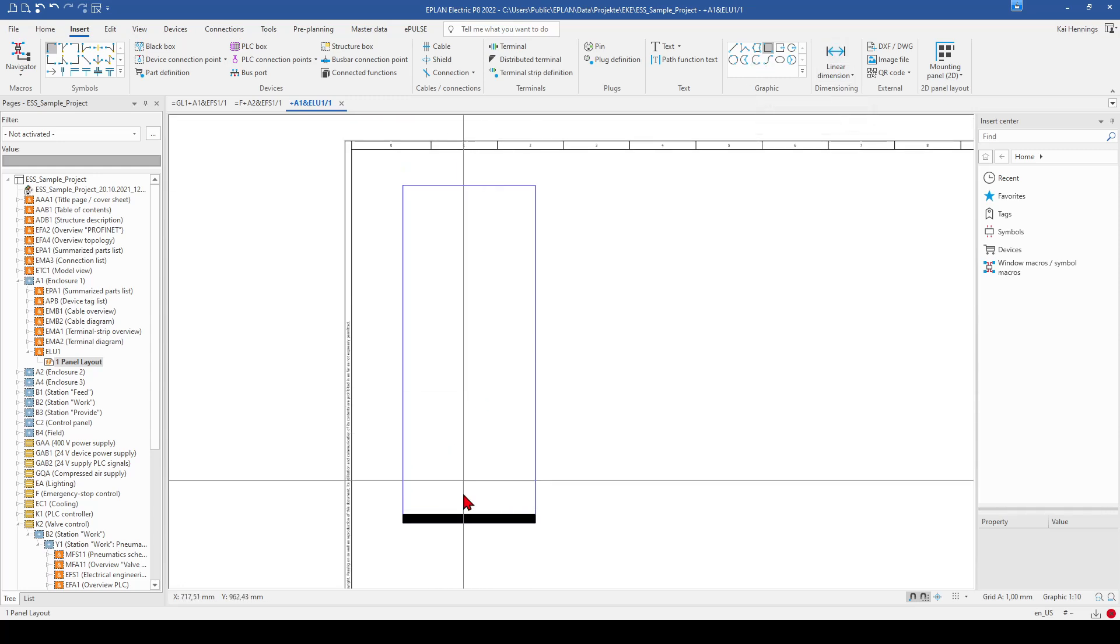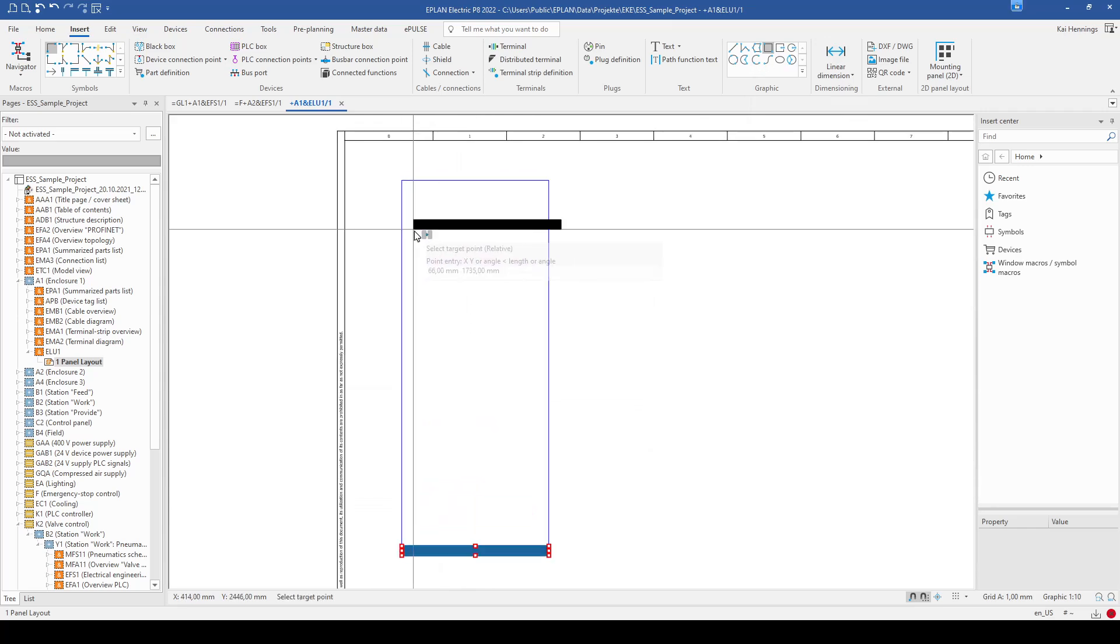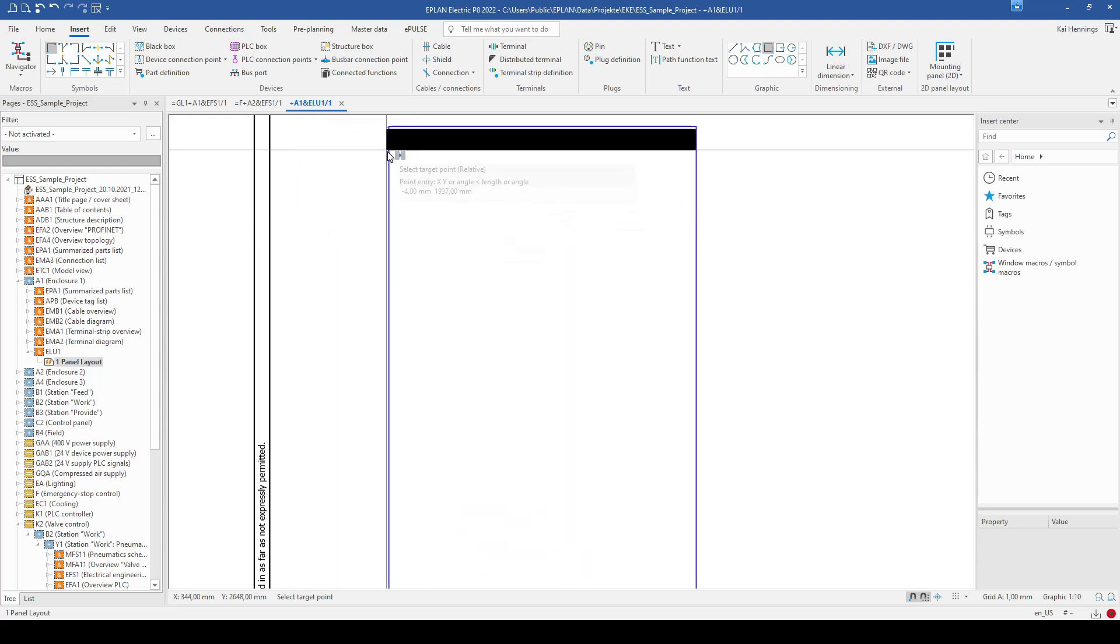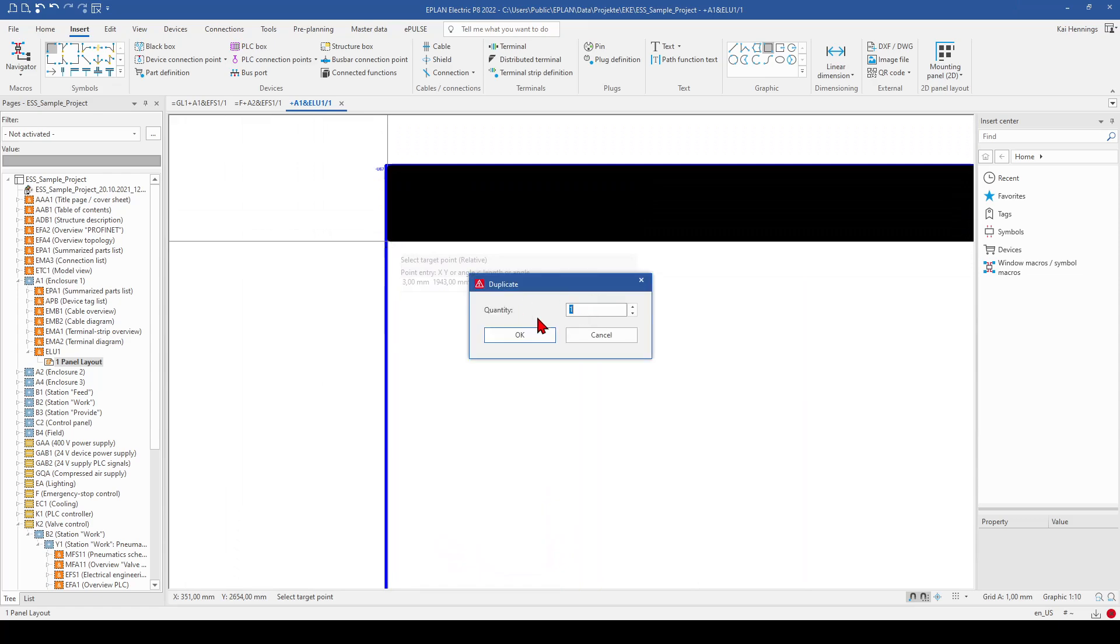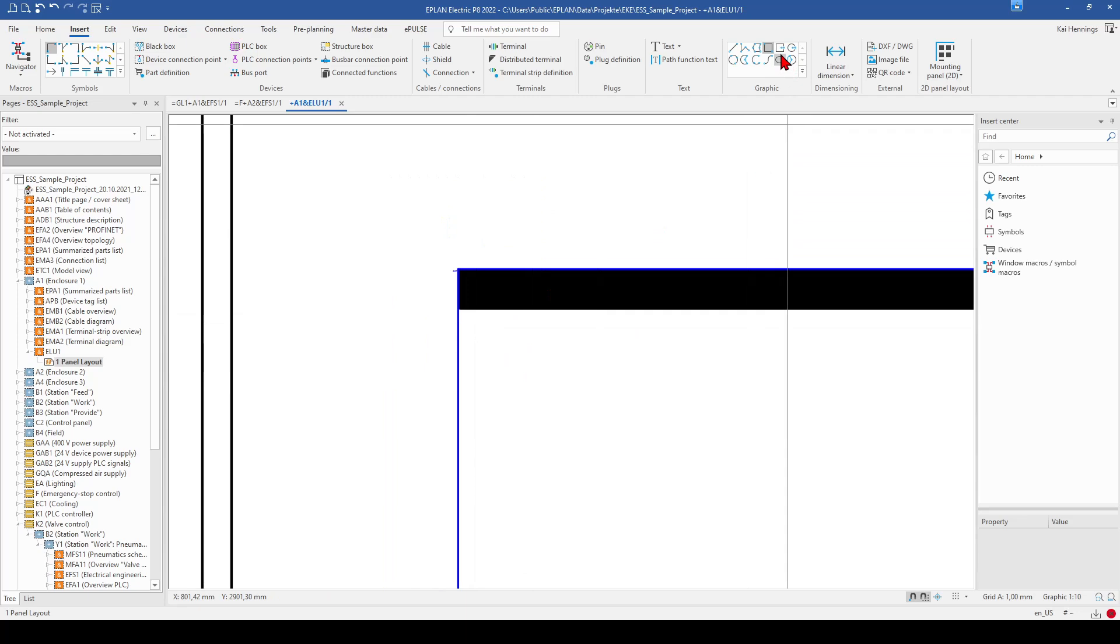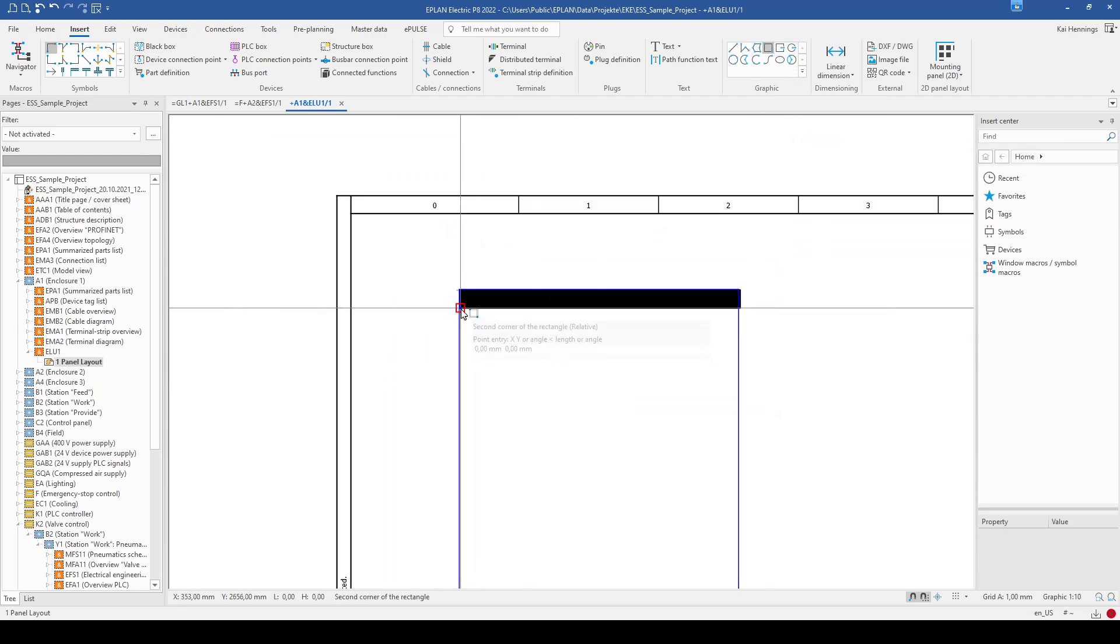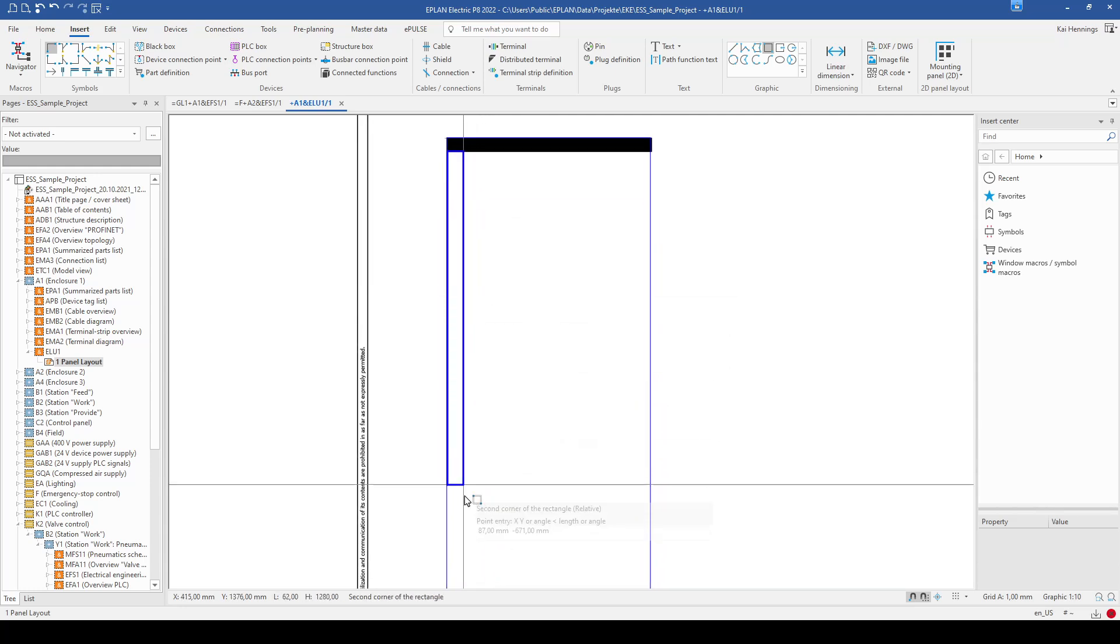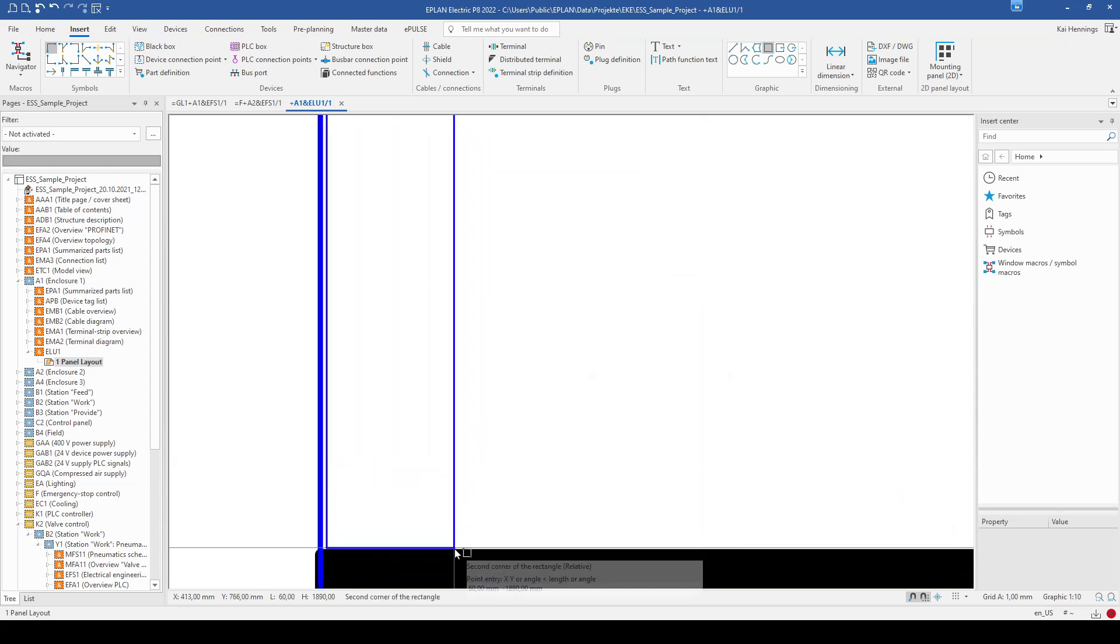So when we want to insert another one, for example on top, we just need to duplicate it with D on your keyboard. Go to the top corner and place it here. You need to add how many you want. So I just want to have one. And when you want another one, vertical, you can mark this corner. Go to the bottom one.